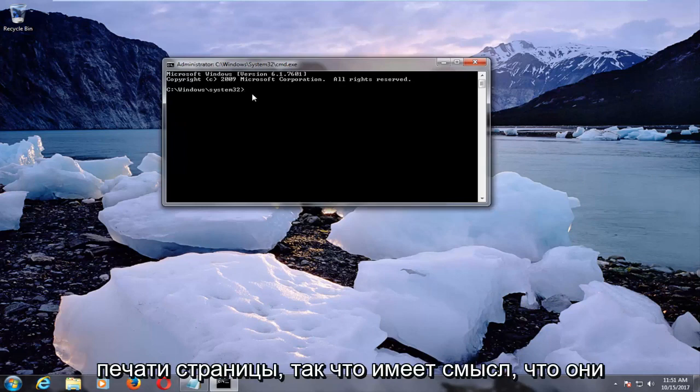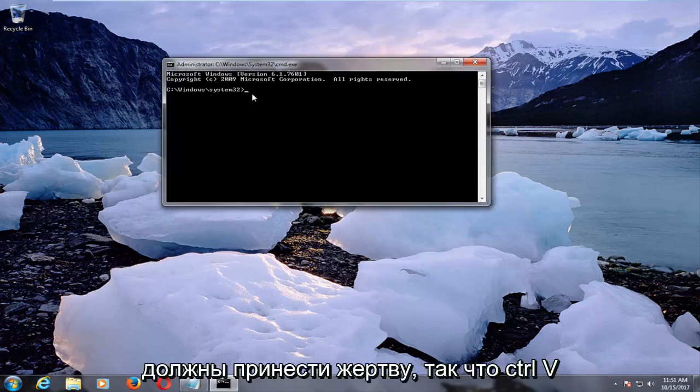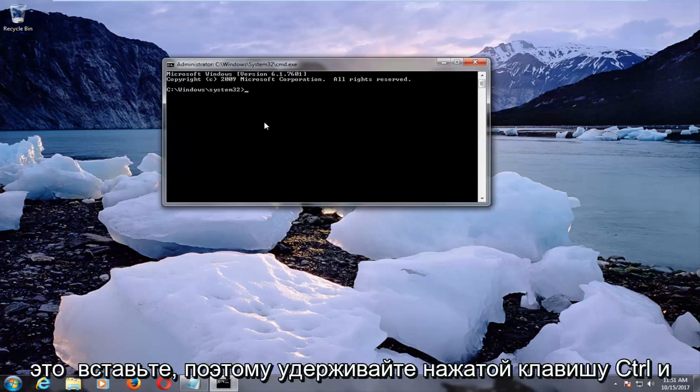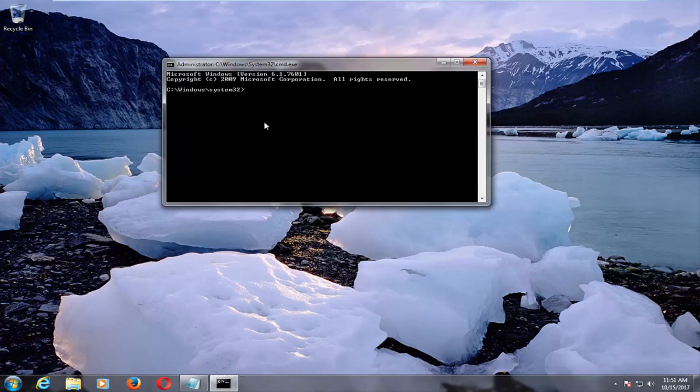If anybody's wondering why it's control V, it's because control P is to print the page. So it kind of makes sense to have to take a sacrifice there. So control V is to paste. So hold down the control and the V key at the same time to paste this in.